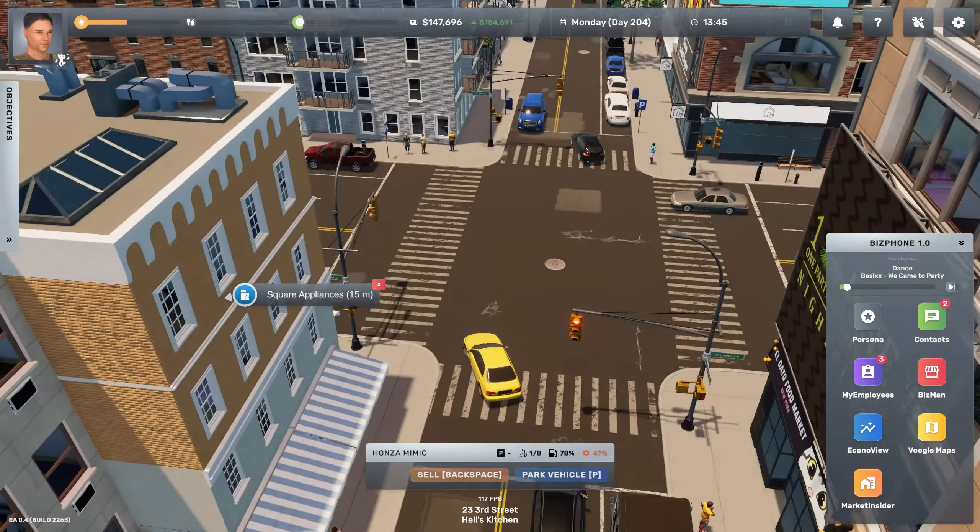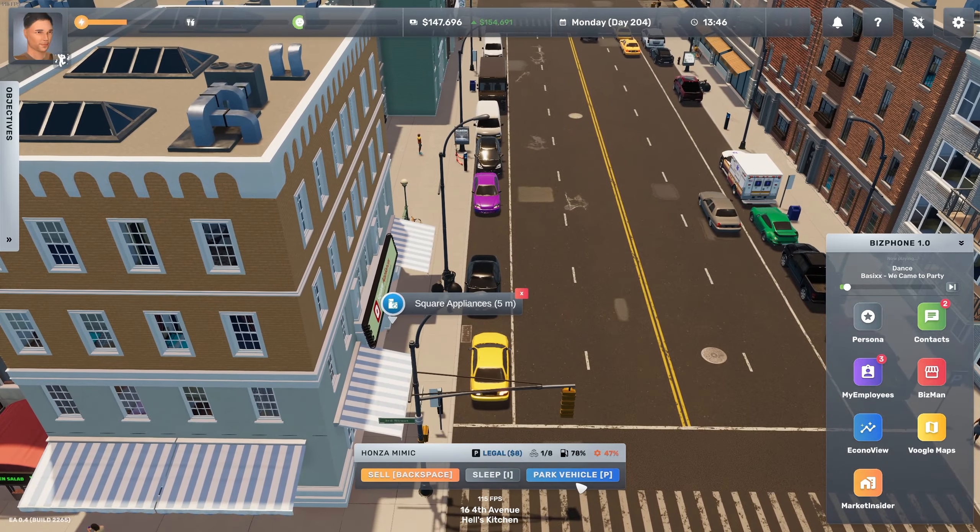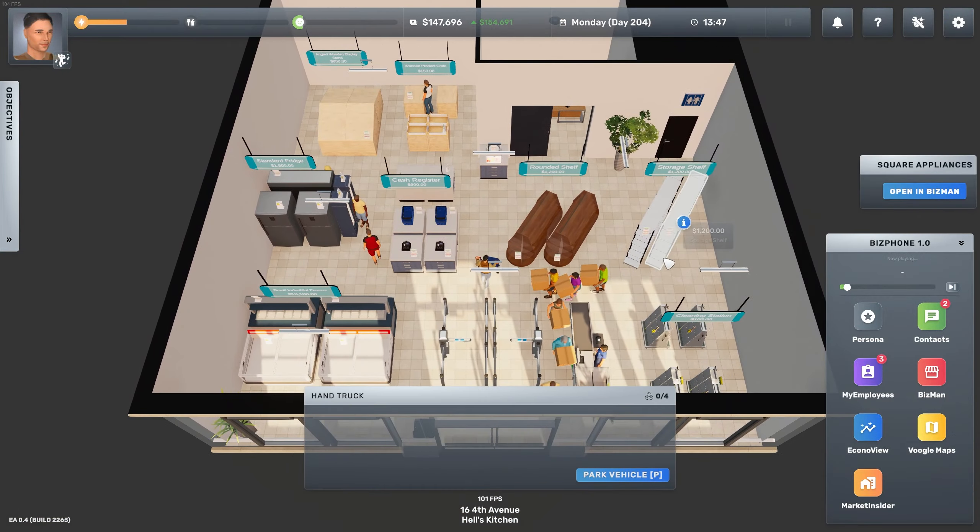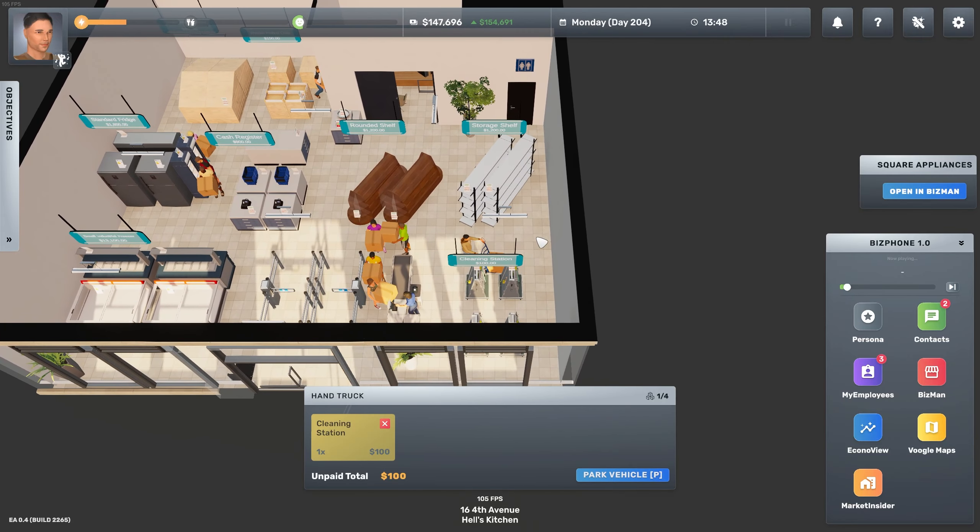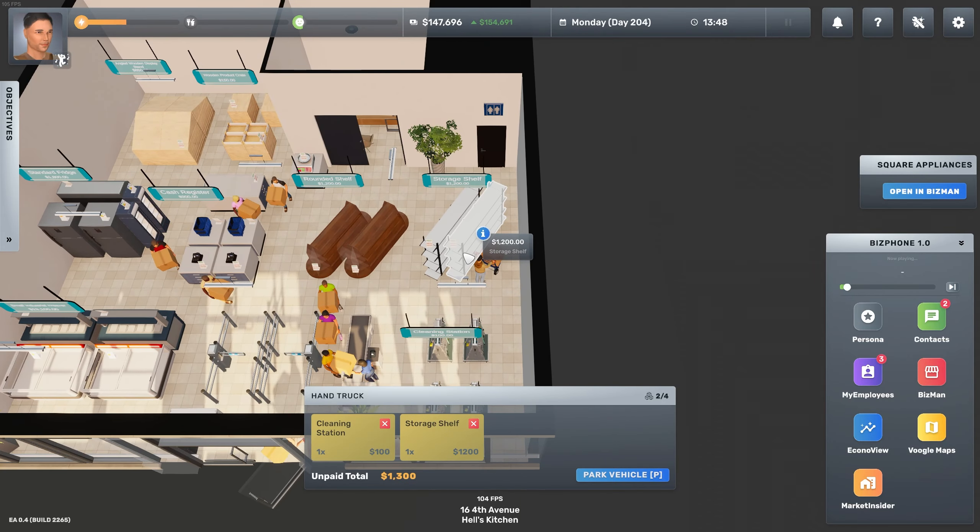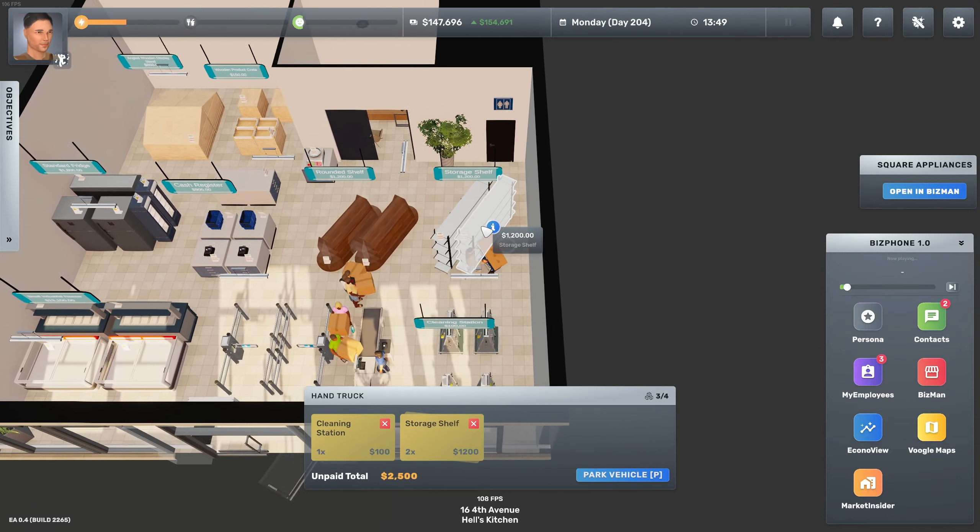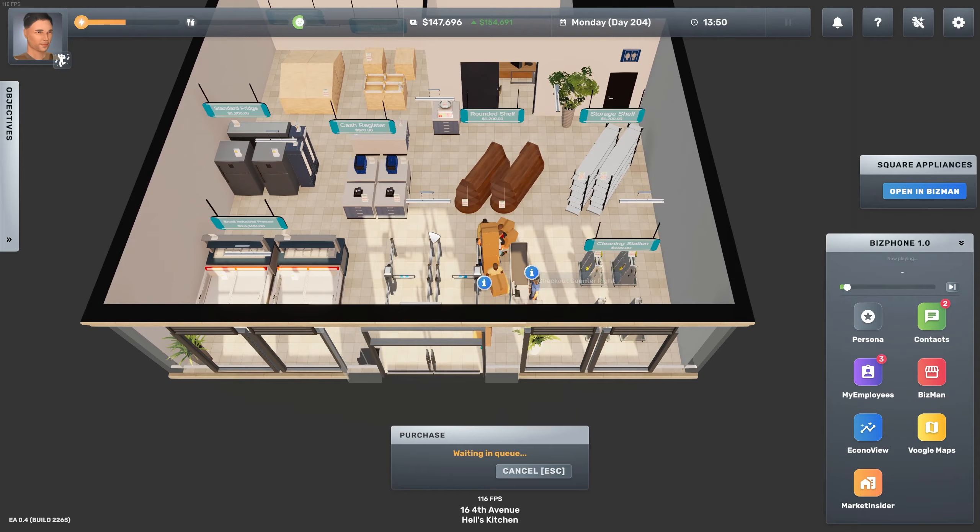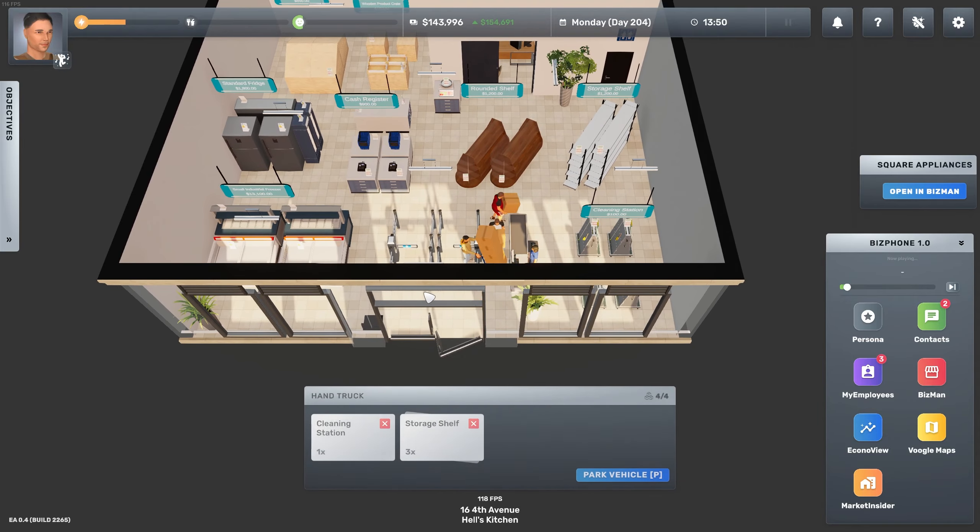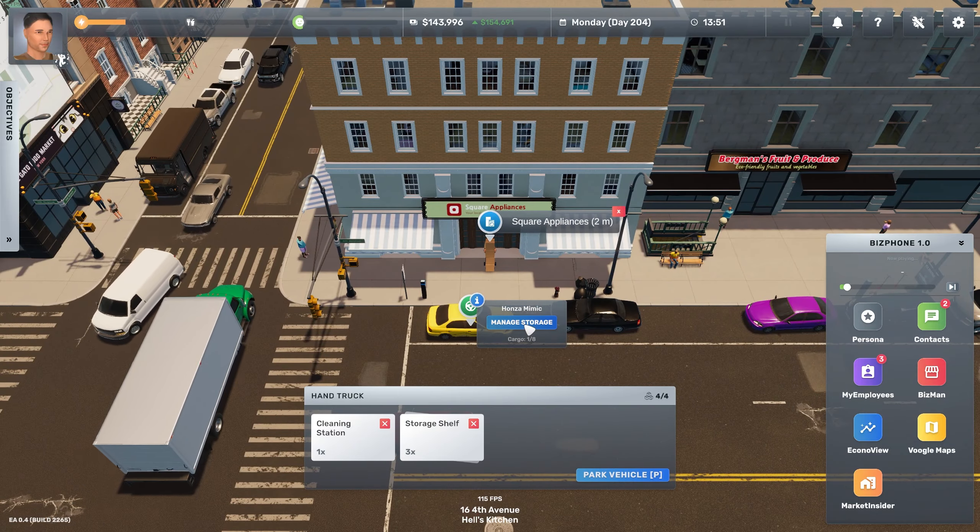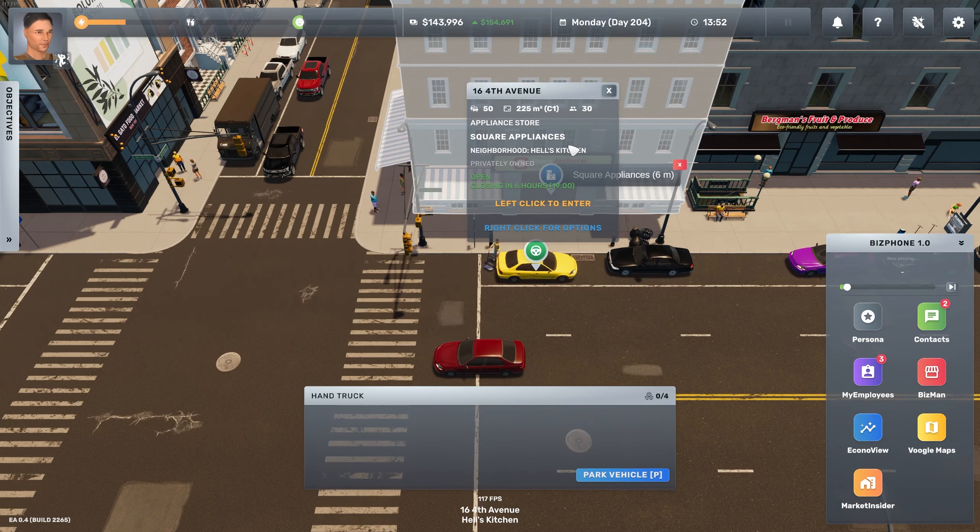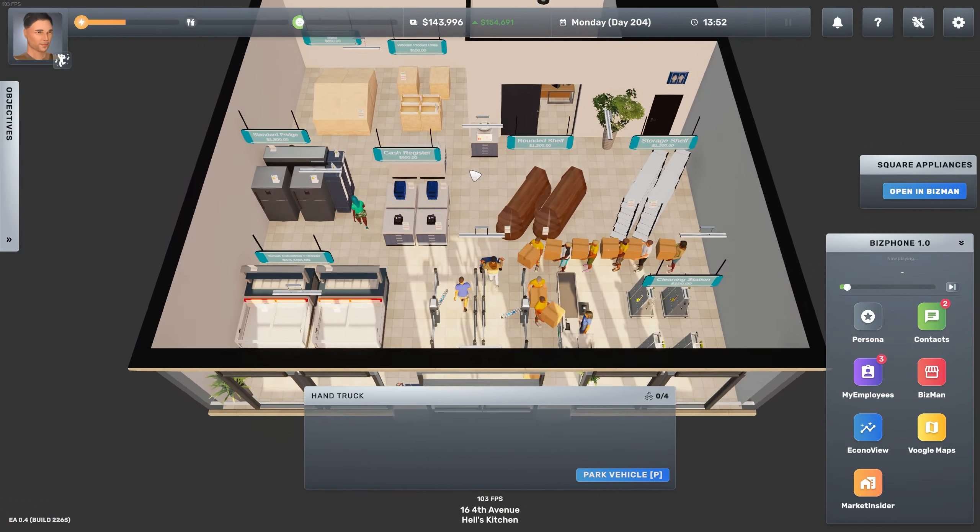Are we lucky? Do we have a parking spot? Yes, perfect. So here we need the cleaning station. Actually, you know what? Let's get the storage shelves as well. Three storage shelves and one cleaning station right now, and then we can fill the rest of the space in the trunk with more storage shelves and shopping baskets.